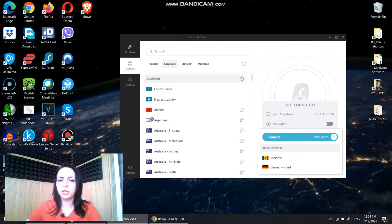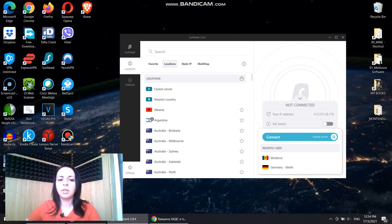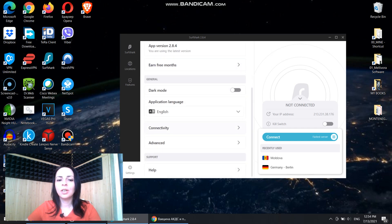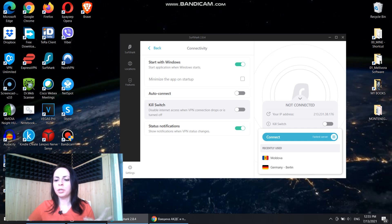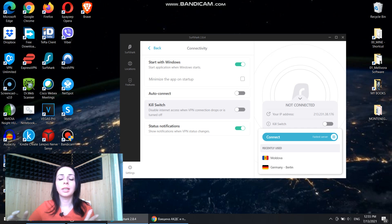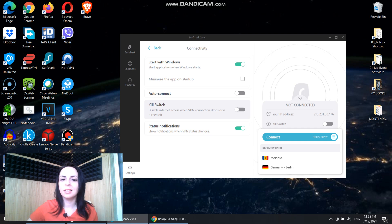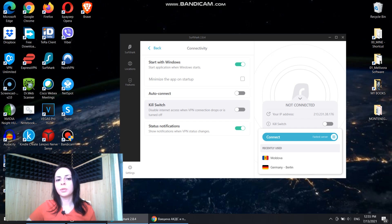Let's switch to Surfshark. To activate Killswitch, go to the settings menu and then the connectivity tab. Here you can find Killswitch. It doesn't provide options for per-app or full internet blocking — it actually disables the entire internet access when the VPN connection drops or is turned off. You can turn on this feature right here in Surfshark.